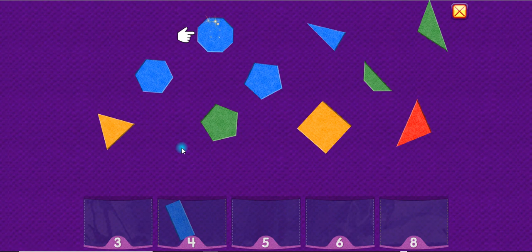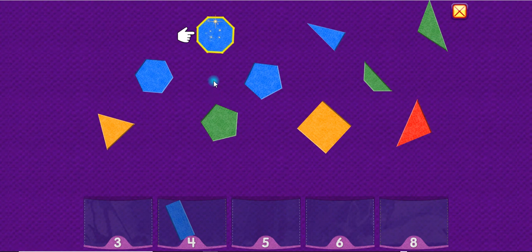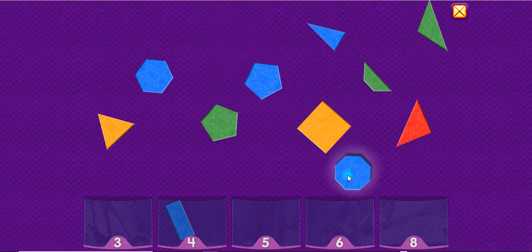An octagon has eight sides. One, two, three, four, five, six, seven, eight. Octagon.